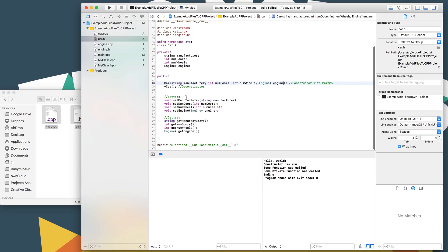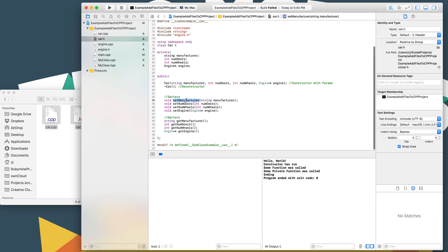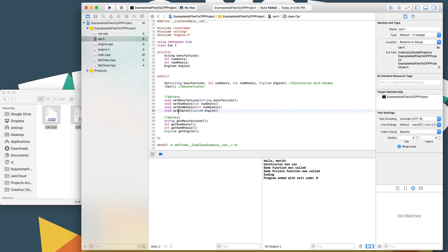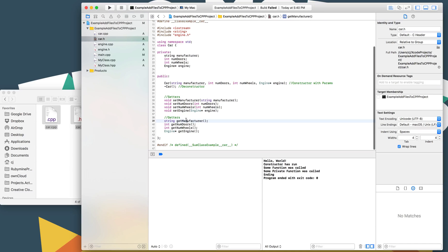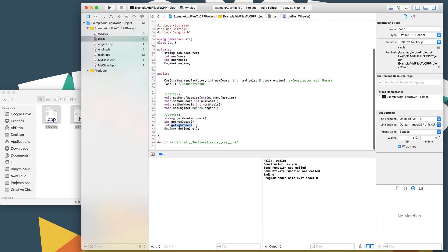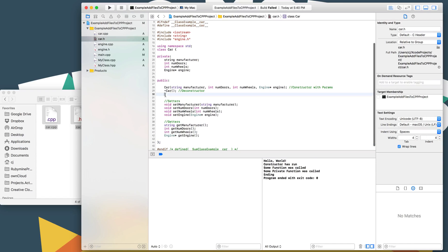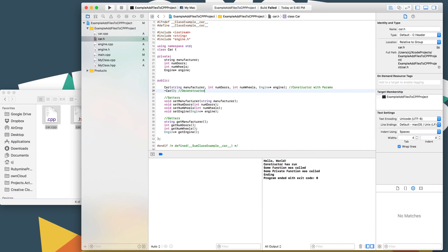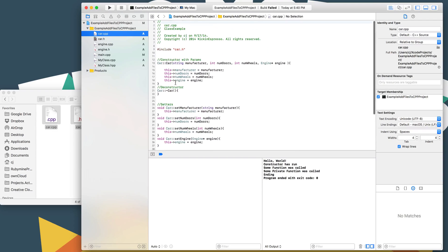So we'll need to create that as well. And then we've got some setters and getters, which is like set the door, set the manufacturer, set the number of doors, set the number of wheels, set the engine. We don't really need, I don't really like having setters and getters, but for the sake of this tutorial, we'll create them. We have our deconstructor. So let's take a look at the implementation real quick. The deconstructor doesn't really do anything. We could delete the engine. It's actually not a bad idea. At this point, we could release it.